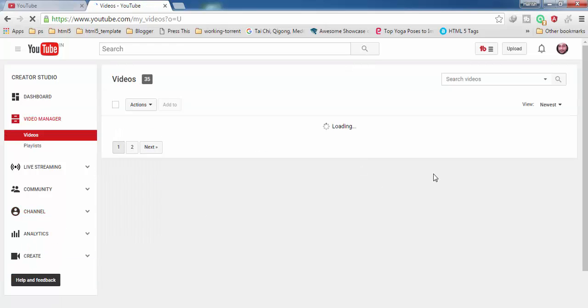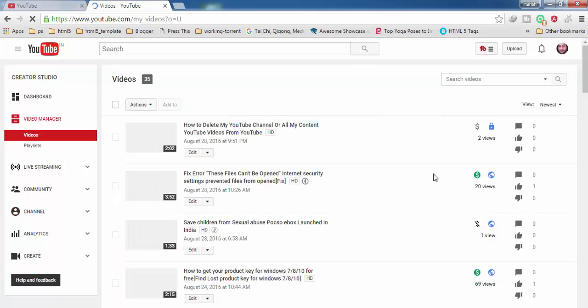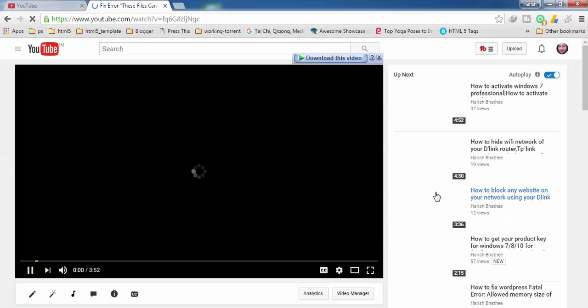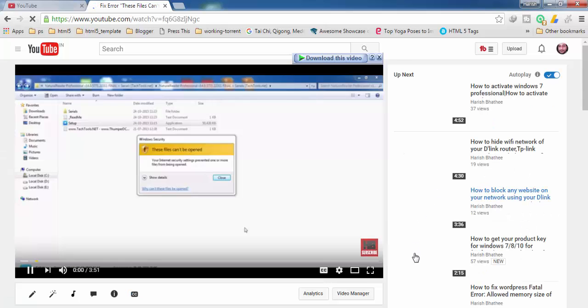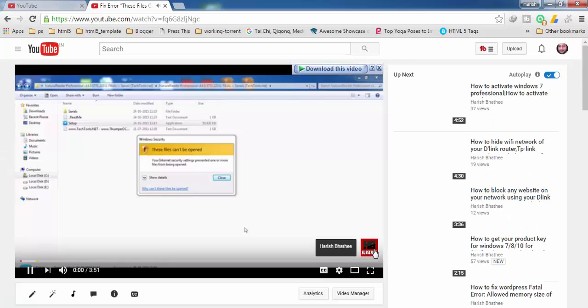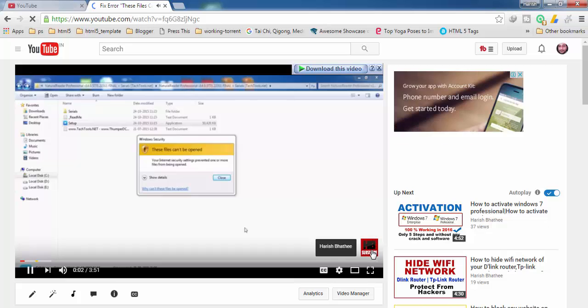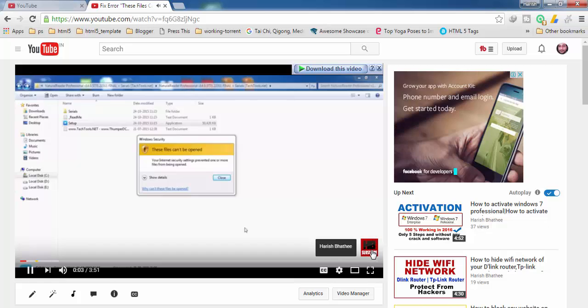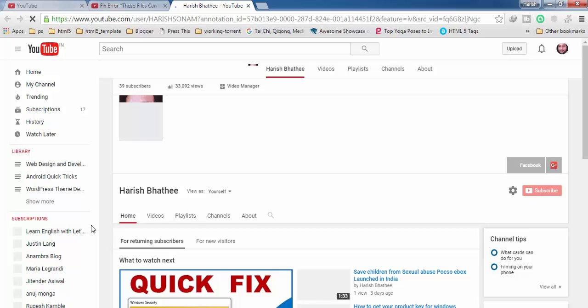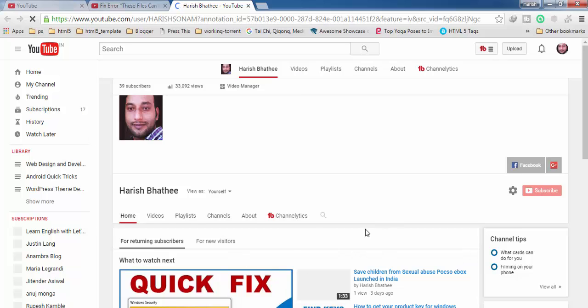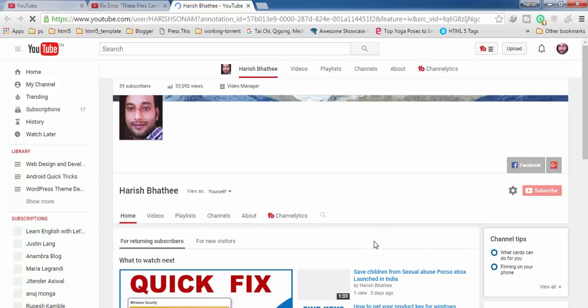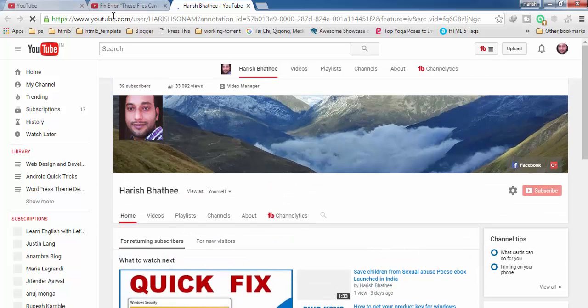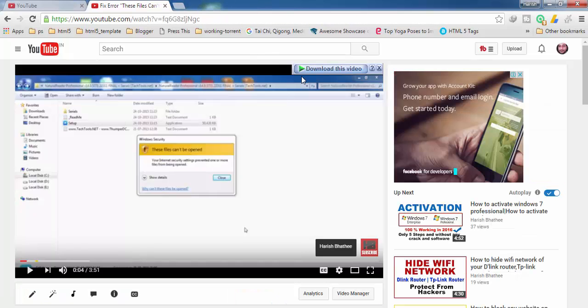It is going to show here like this. Now anybody can click on this and he or she can directly subscribe to my channel.